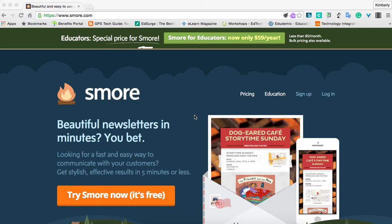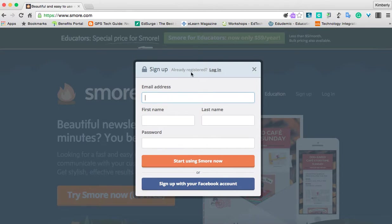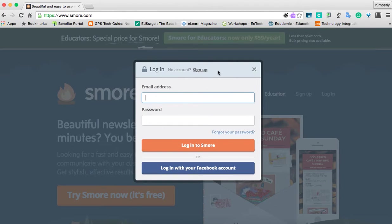I want you to take a look at smore.com. It does exactly what it says — it creates beautiful newsletters in minutes. You can sign up for a free account, and for education, you can use most of the tools for free. So you're just going to click the orange button to try Smore now. I'm going to go ahead and log in with my account.